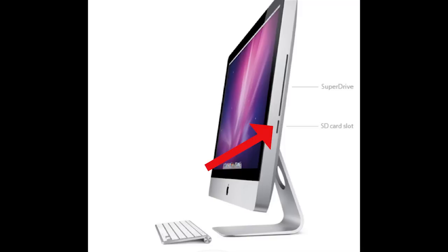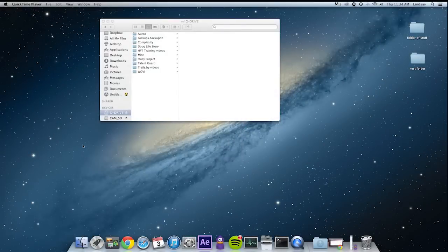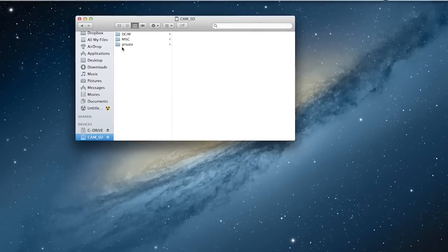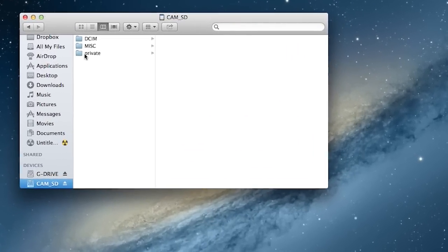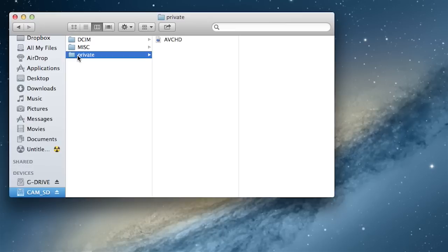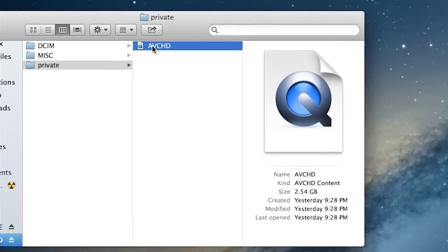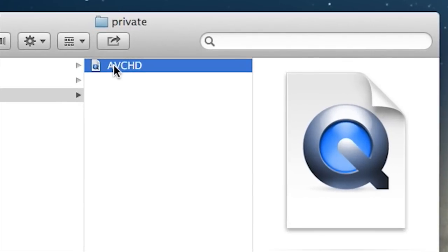Once you get your device in, you'll see it show up underneath devices. Once you click on that device, you'll see it has three folders. The one you're interested in is private. Underneath private, you can see AVCHD. This is obviously the most important.